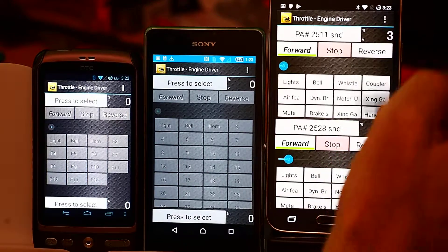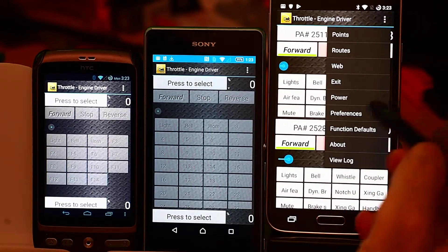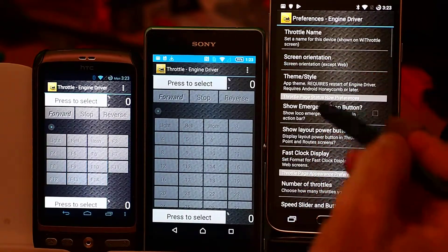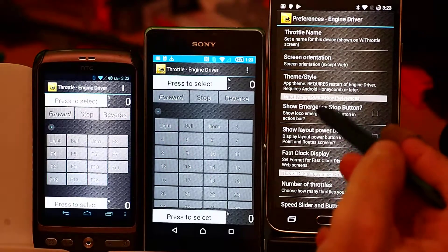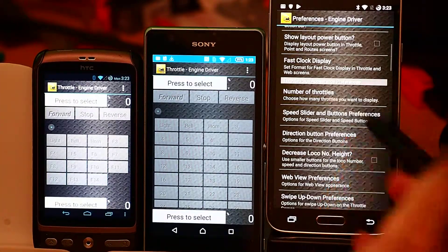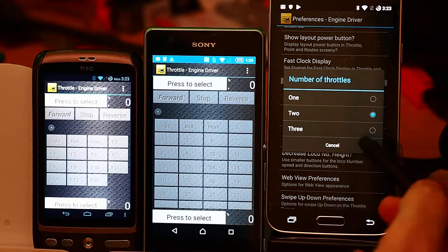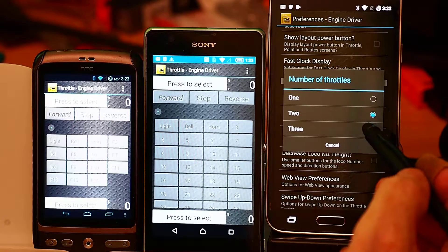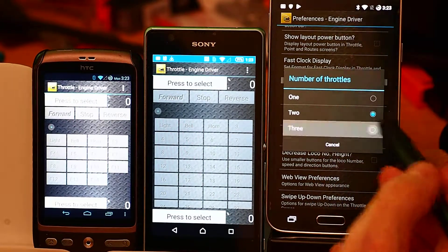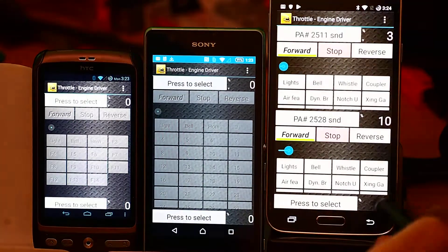And I can change the number of throttles on screen from one to three. So if we look at that, preferences, number of throttles, and as I said by default it's two. This is a slightly larger screen, so let's have a look and see what it looks like with three throttles on screen.